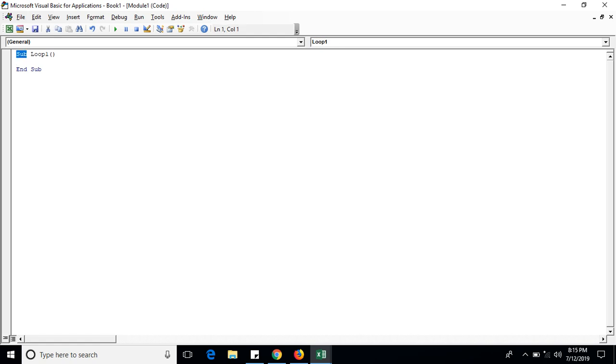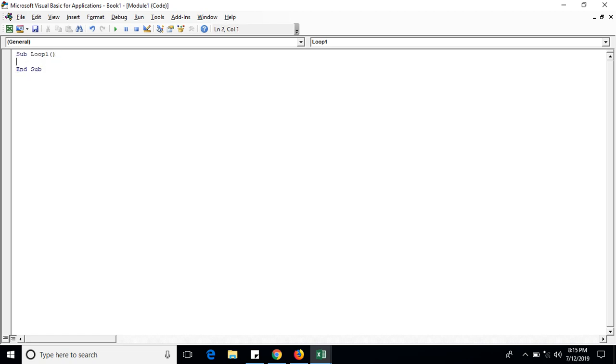Now take i. We will use Dim i As Integer. Integer means a numerical value. Now we click Enter and write the following command: For i equals 1 To 10, and click Enter.